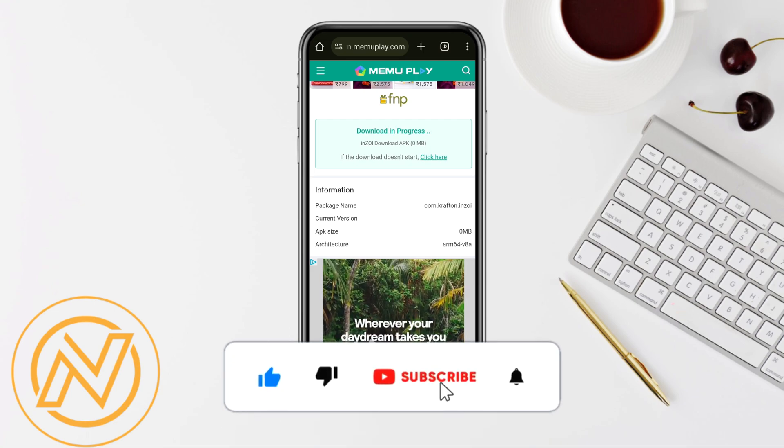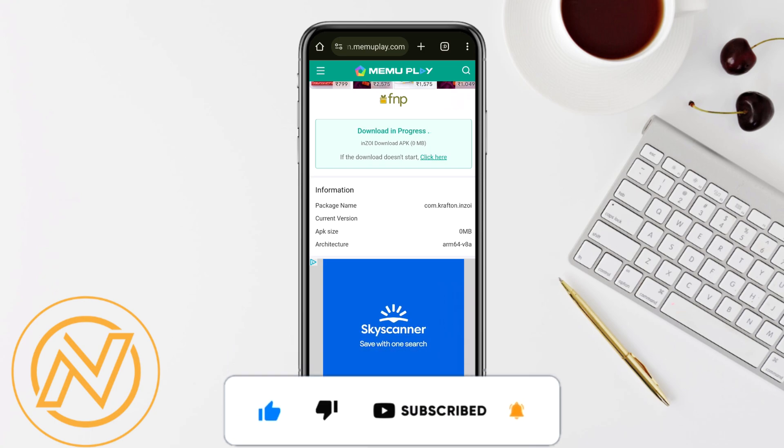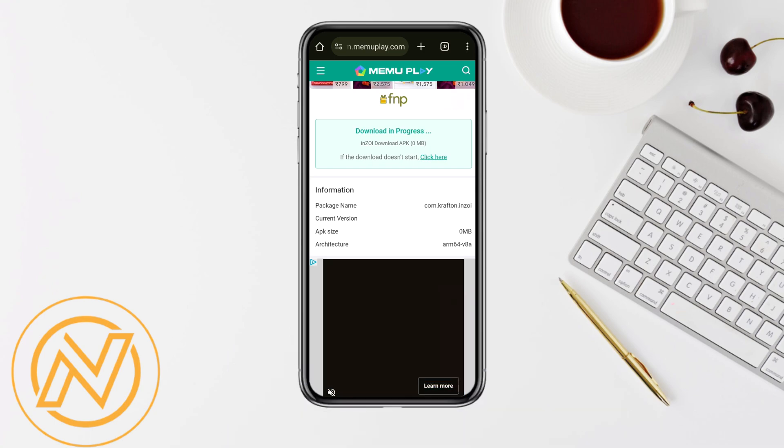I hope you find this video helpful. If you did, make sure to hit that like button and don't forget to subscribe to our channel for more such informative videos. I'll see you next time.